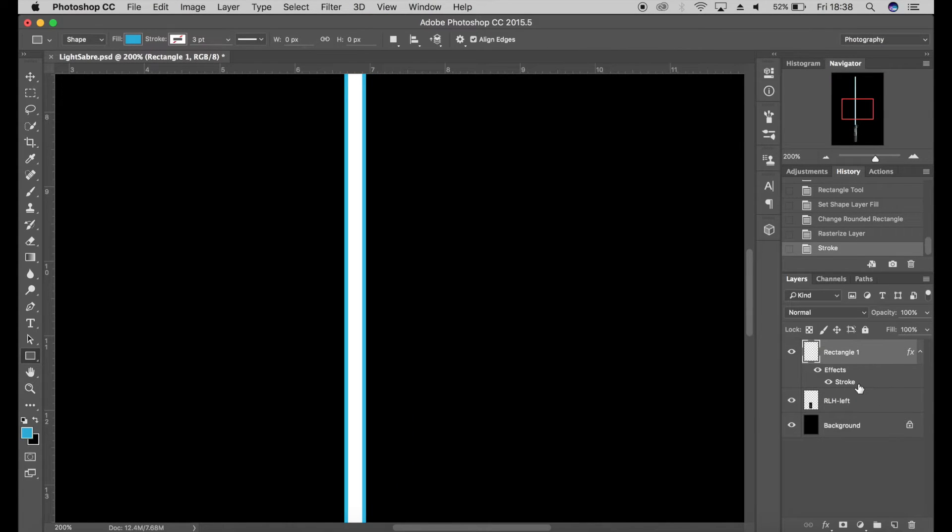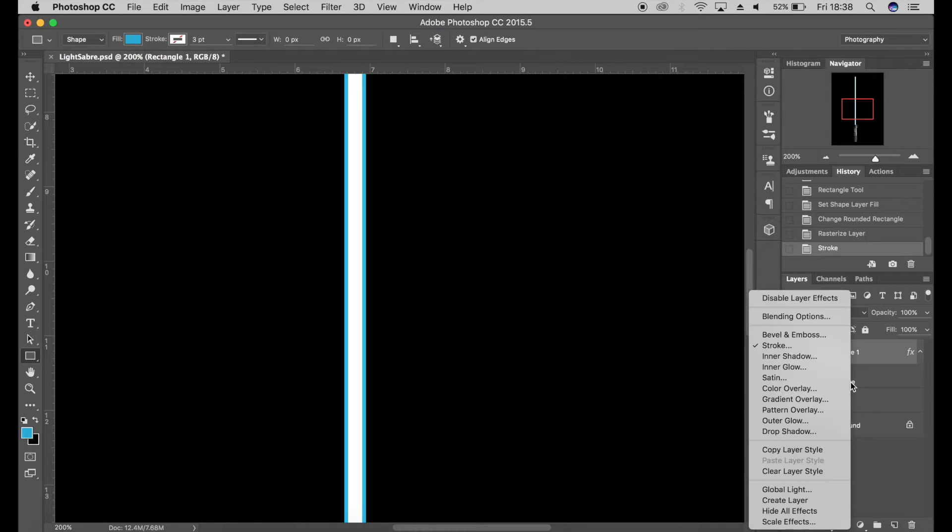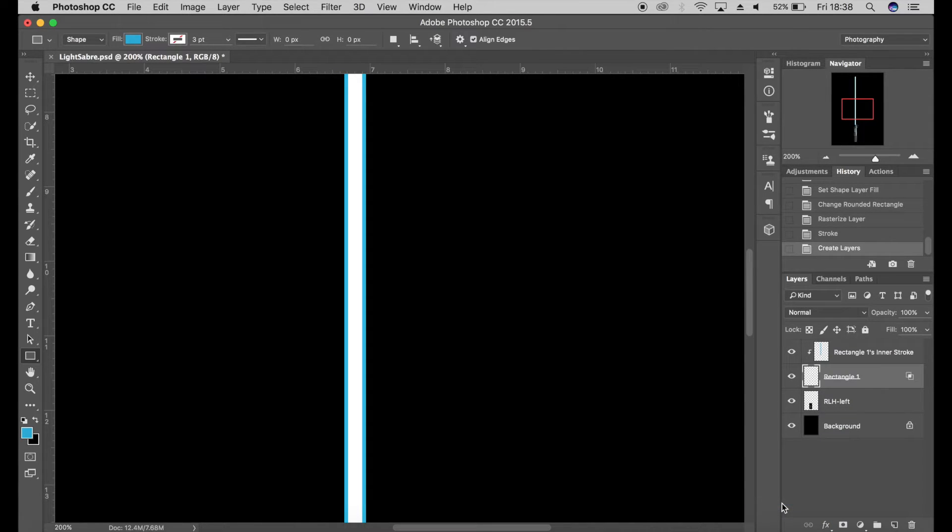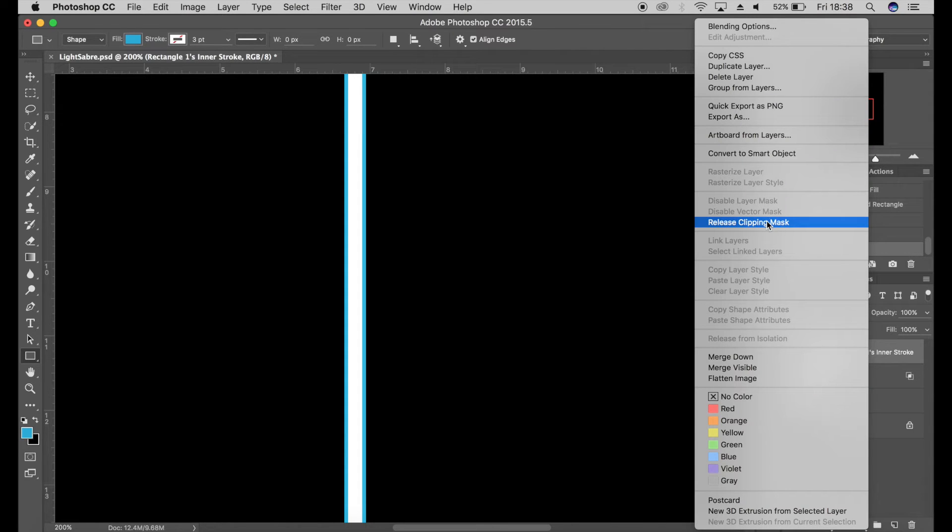I want the stroke on its own layer, so I'm going to right-click where it says Effects and go to Create Layer. I don't want it as a clipping mask, so I'm just going to release that and put it underneath.